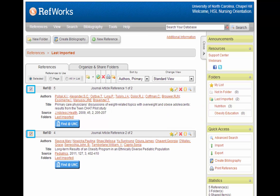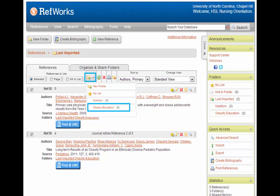The first is to click on the checkboxes to the left of the references I want to move. Then, I select the folder from the Folder drop-down menu and choose the folder I want to put the references in. And that's it!